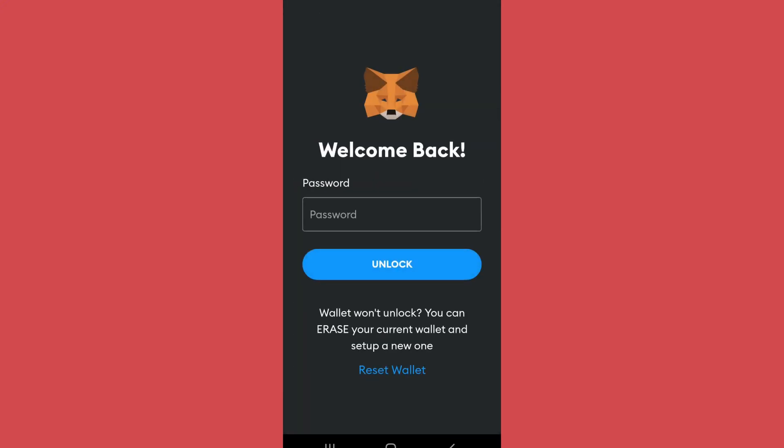After you tap Lock, you will be logged out of the MetaMask app and will enter the screen from where you will have to re-login to enter your account. The Lock option is the log out of this app, which will simply lock your account. If you want to unlock your account, you will have to enter the password that you previously set.